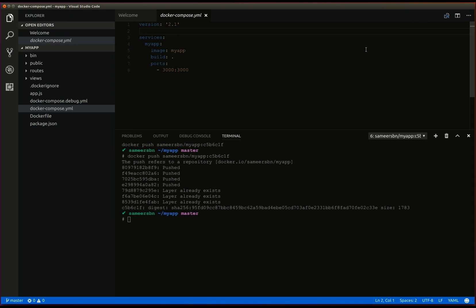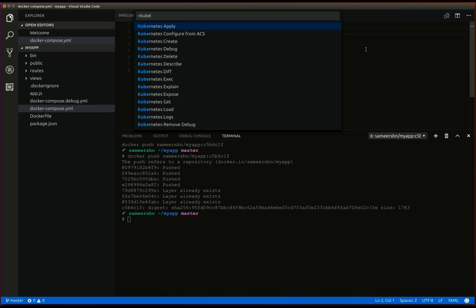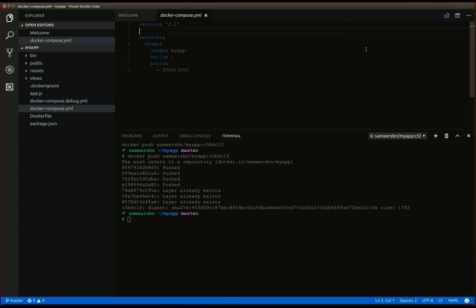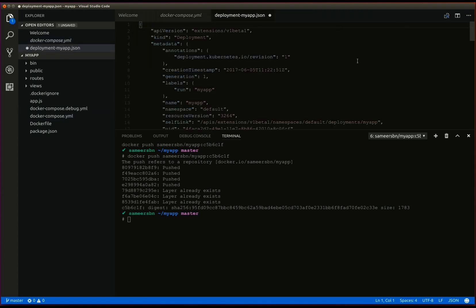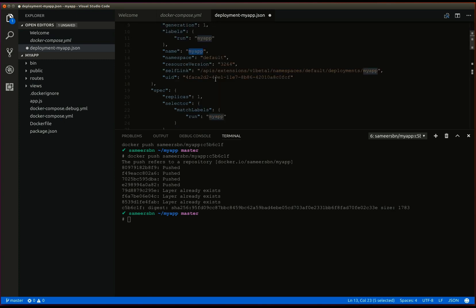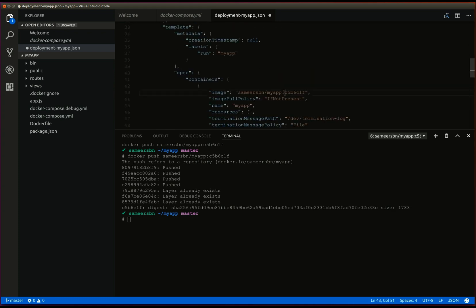Now let's load the manifest that was used to create the deployment using kubernetes load deployment MyApp. Here we can see the various parameters that are used for the deployment, such as the name MyApp, the number of replicas and the image in use. Let's save this manifest.